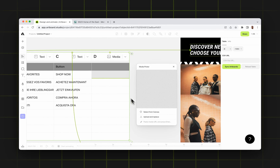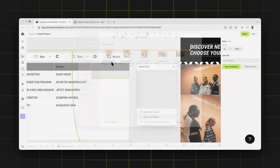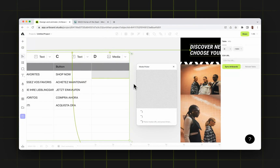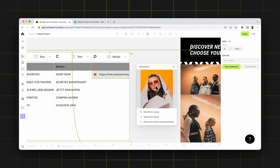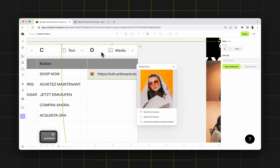For example, now I'm going to use upload and replace and I will choose a photo from my computer. Double click and it will instantly upload the image and place it inside my table, inside my D column.